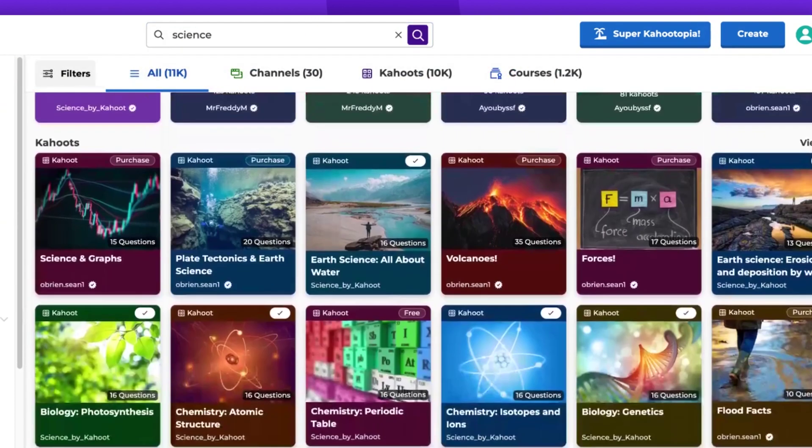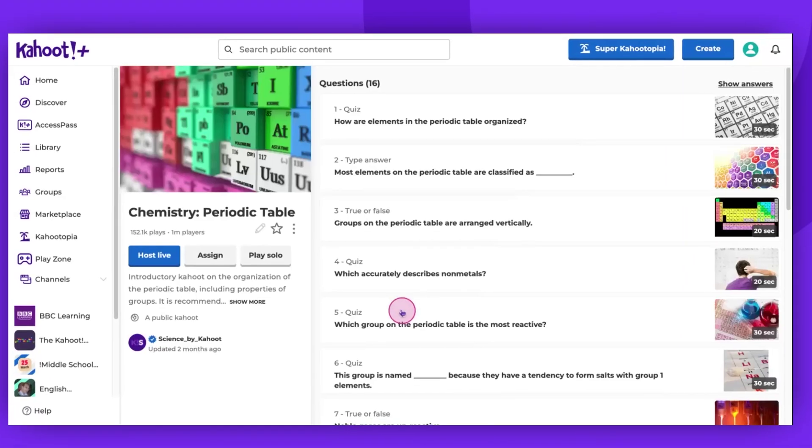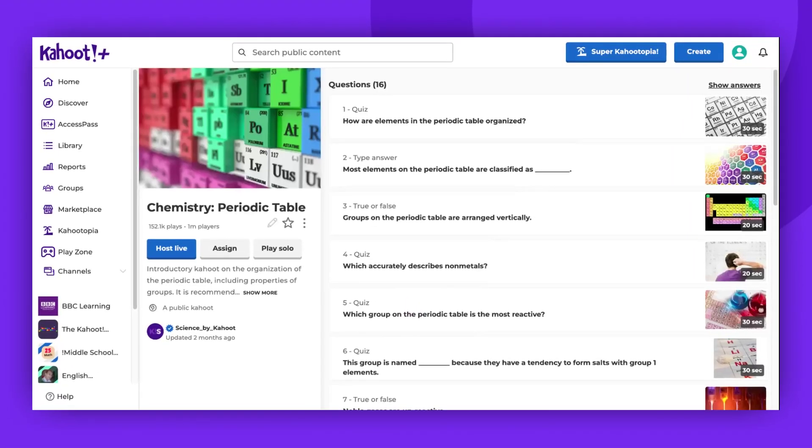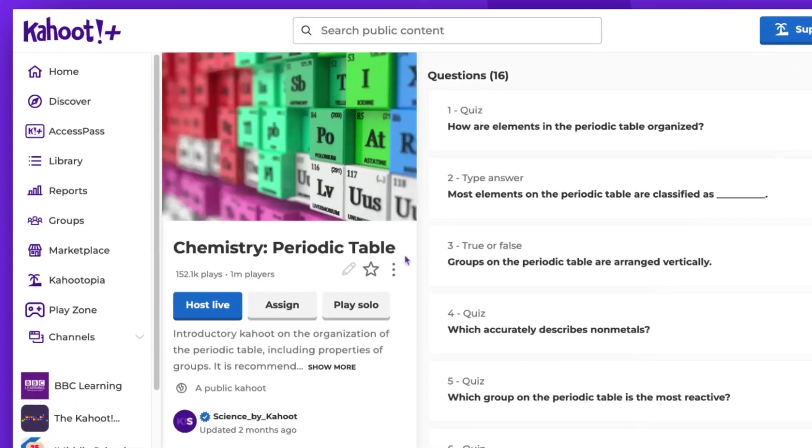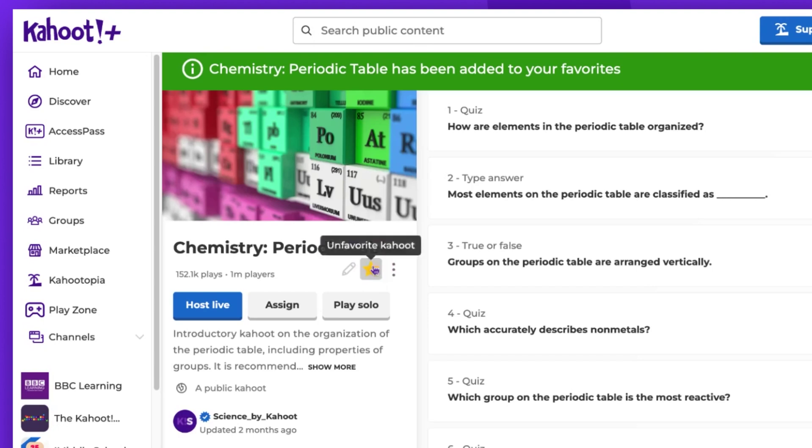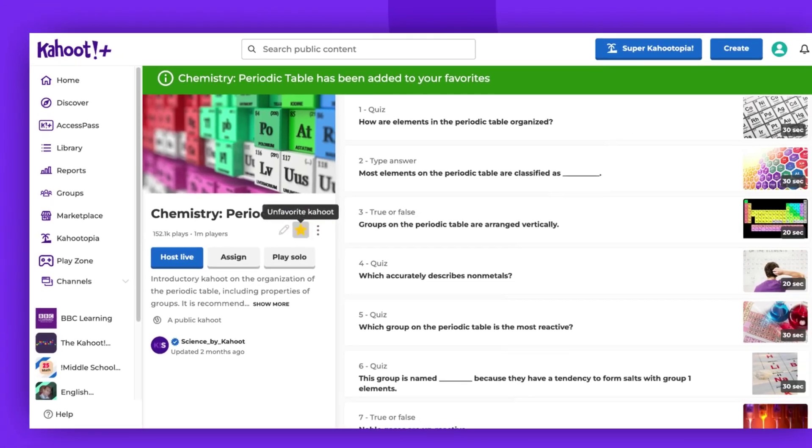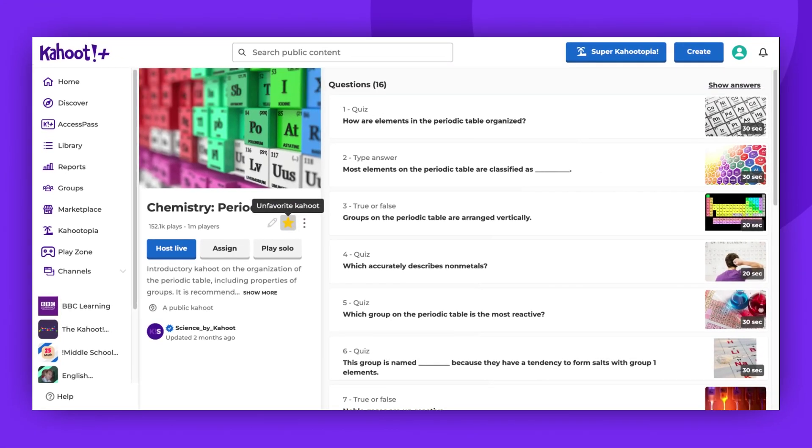To access the Kahoot's details page, simply click on it. Then click the star icon located below the title. As you can see, the Kahoot is now added to our favorites.